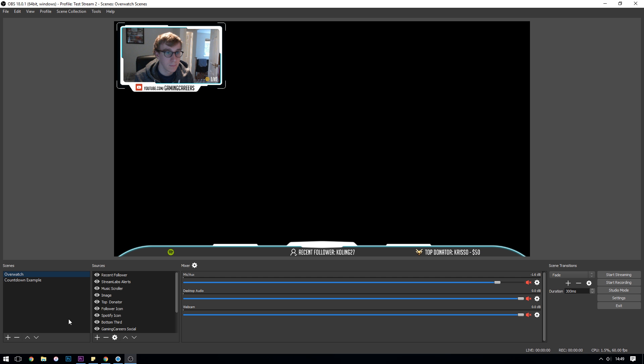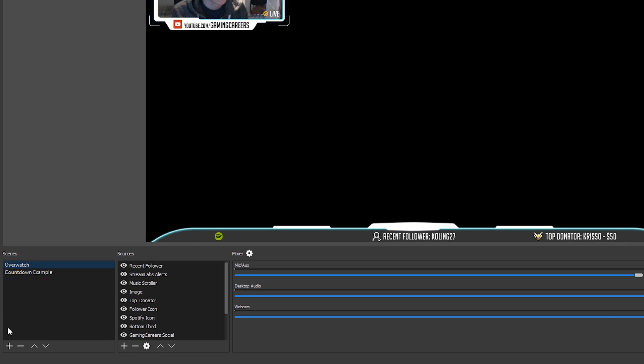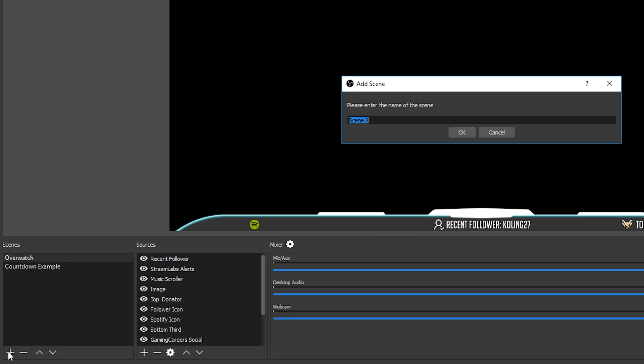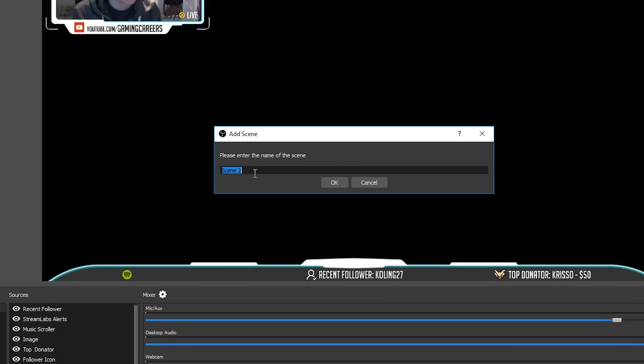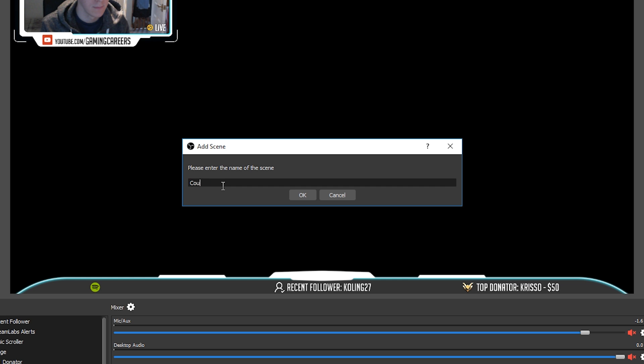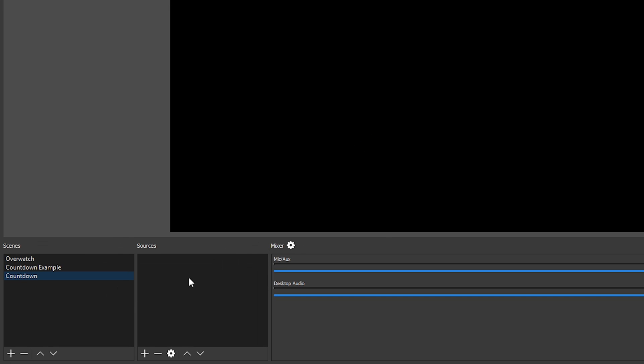So in OBS Studio I'm going to create a brand new scene and call it countdown, because we want to be having a specific scene to start the stream with a countdown. Then when the countdown reaches zero we want to be swapping to our normal scene, maybe that's a webcam or your gameplay or whatever you'd like to stream. But we're going to make a new scene and call it countdown.